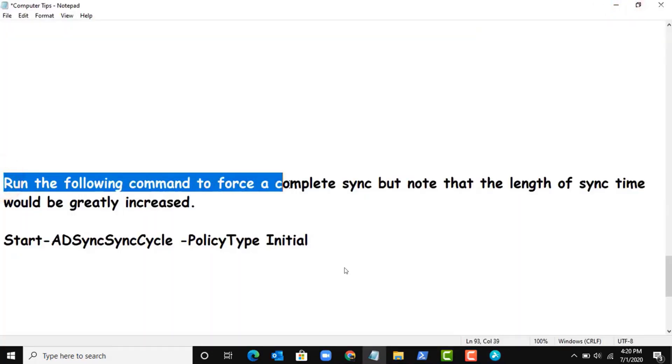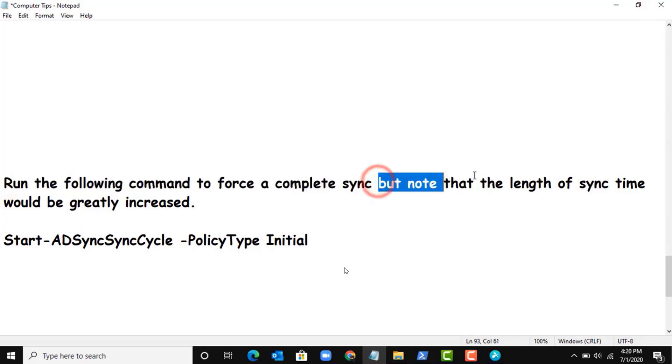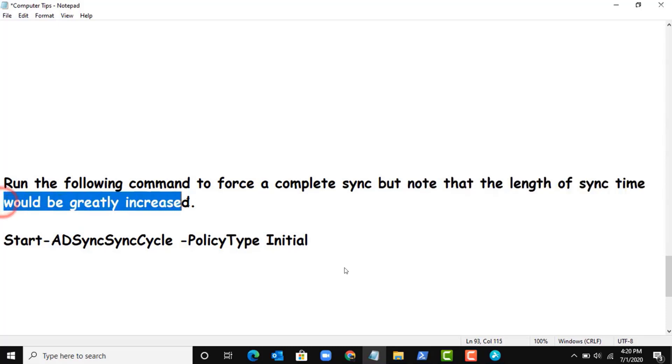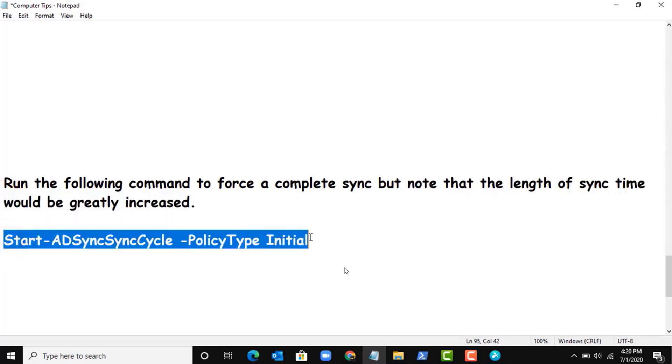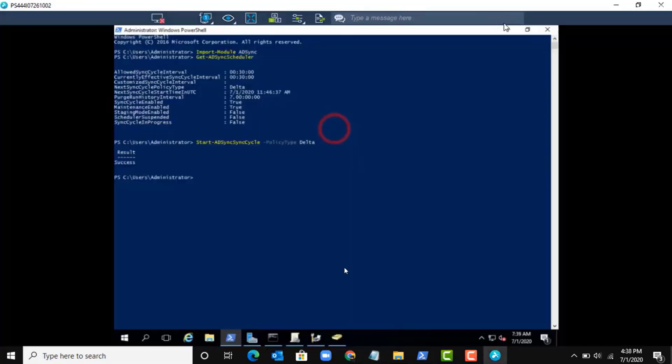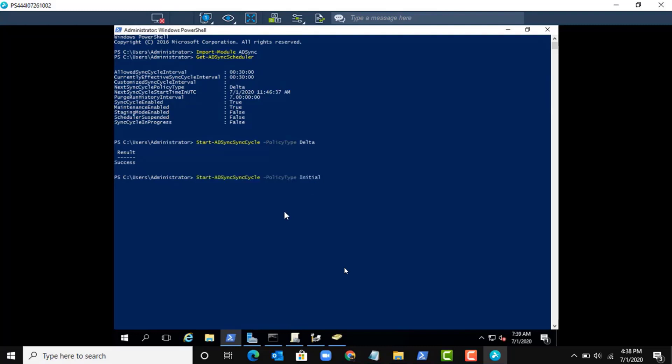For complete sync, run the following command, but note that the length of sync time would be greatly increased depending on your tenant size. Let me copy the initial sync command and paste.